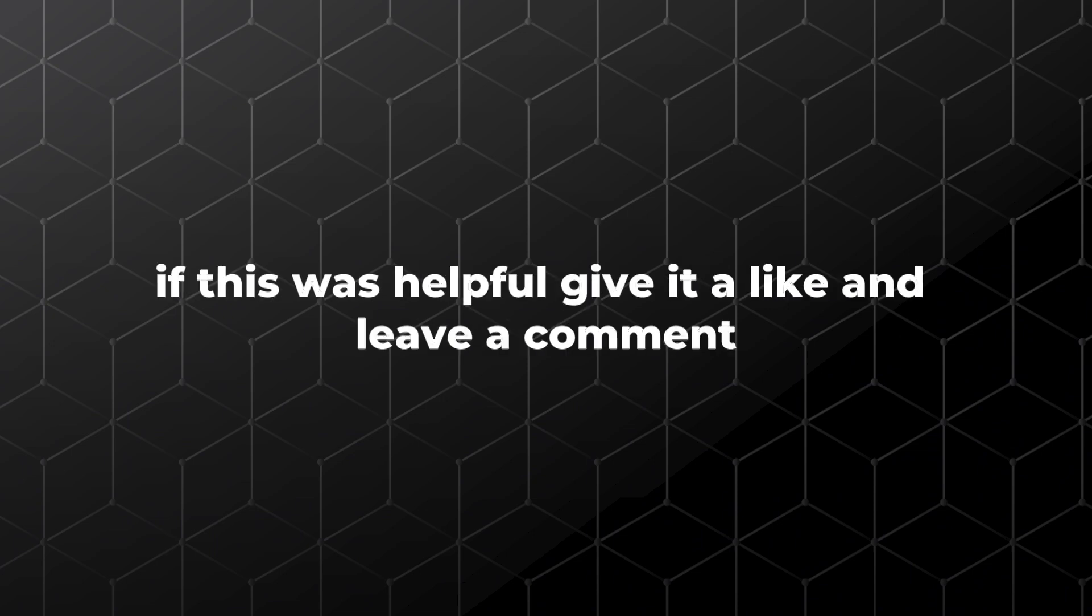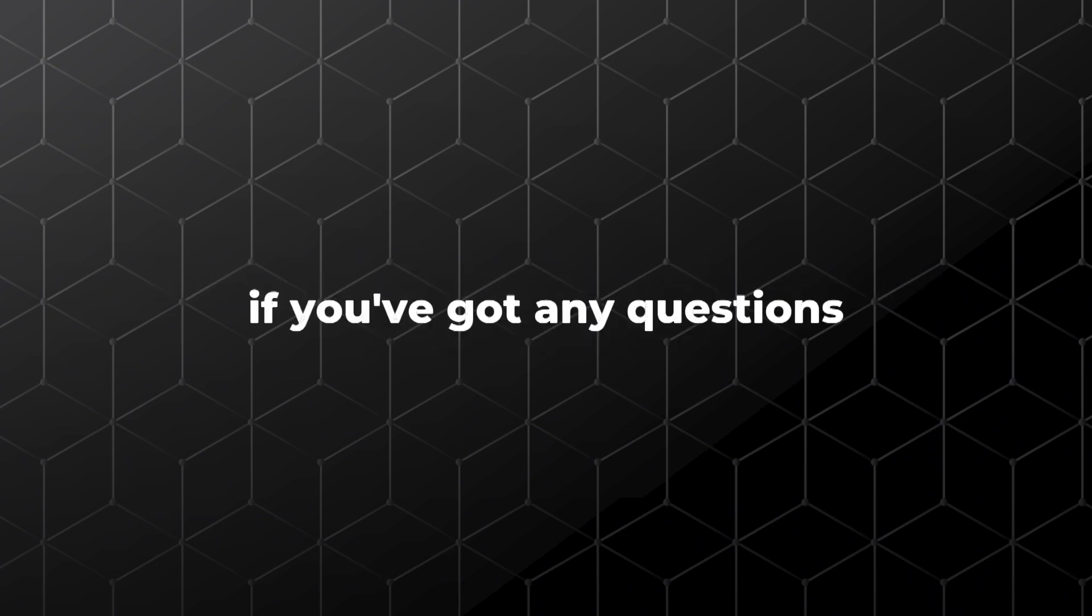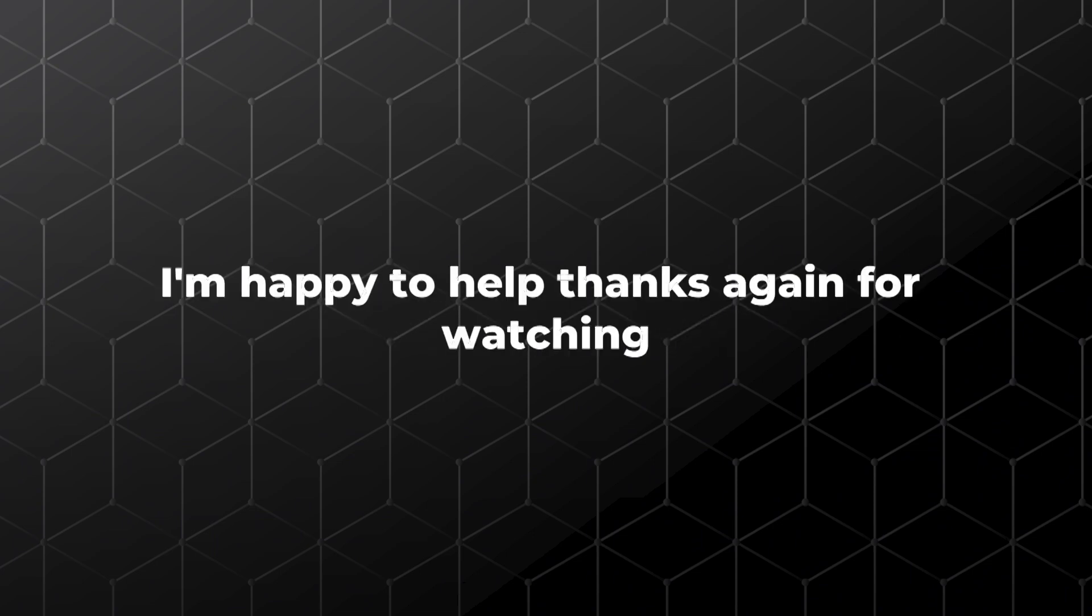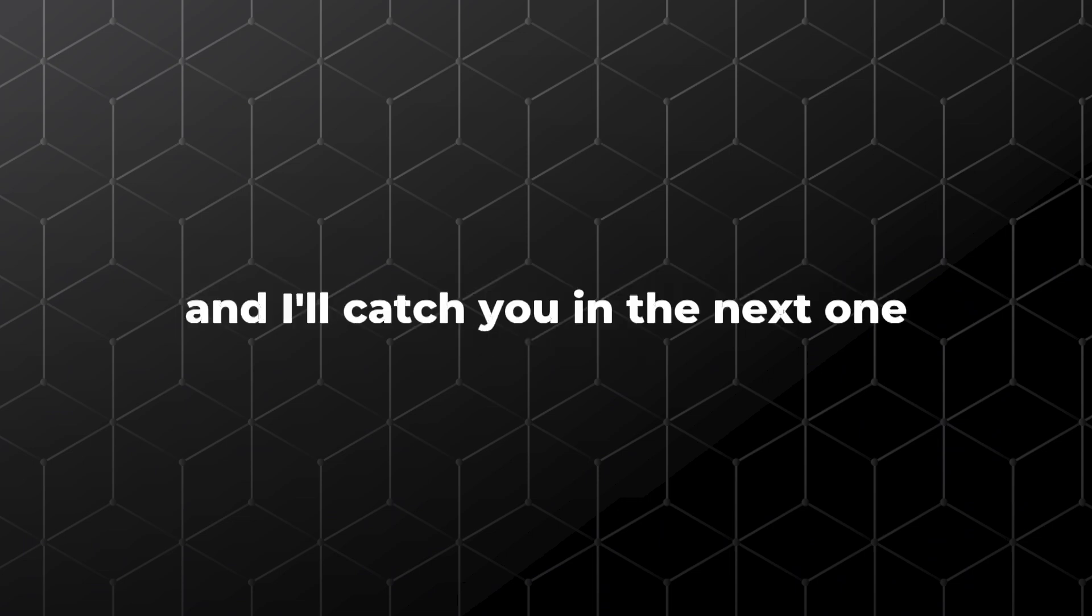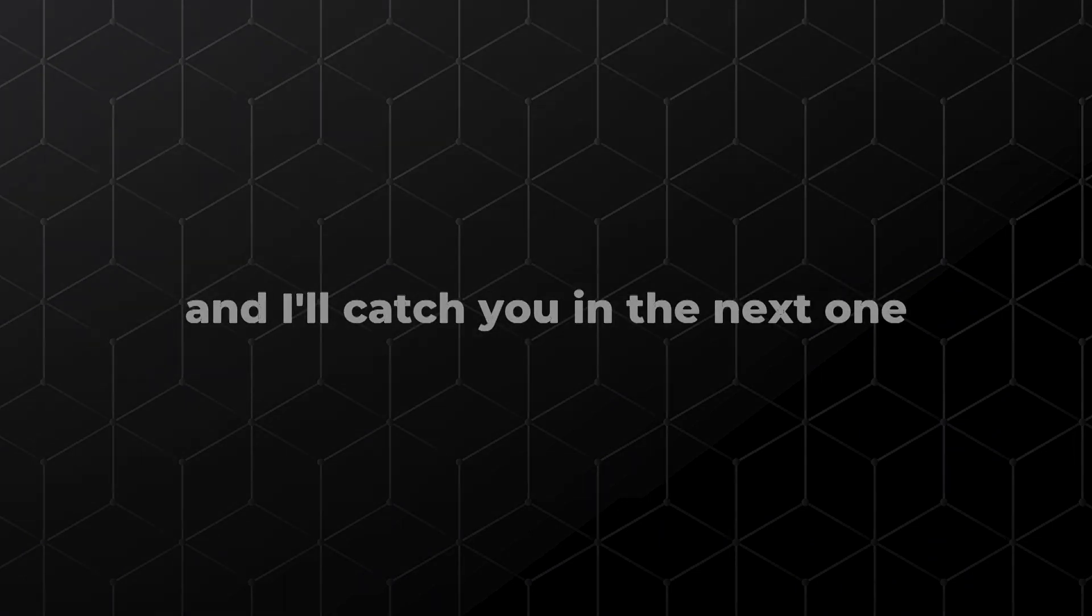If this was helpful, give it a like, and leave a comment if you've got any questions. I'm happy to help. Thanks again for watching, and I'll catch you in the next one.